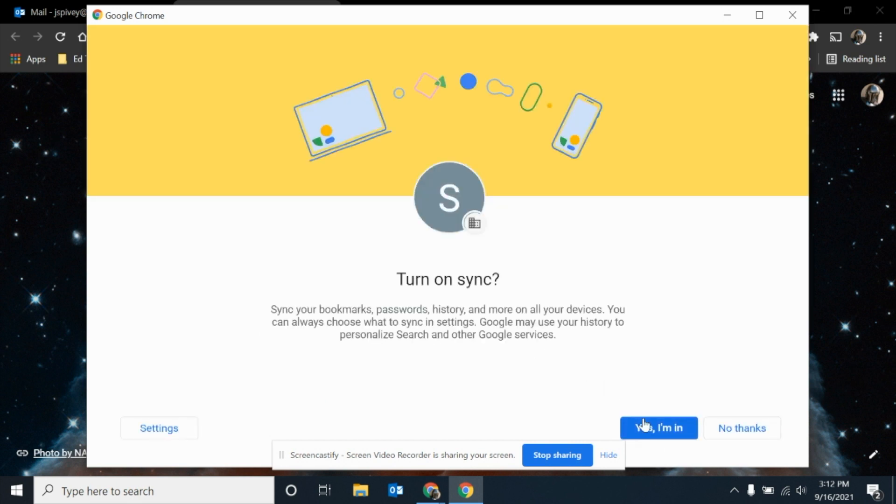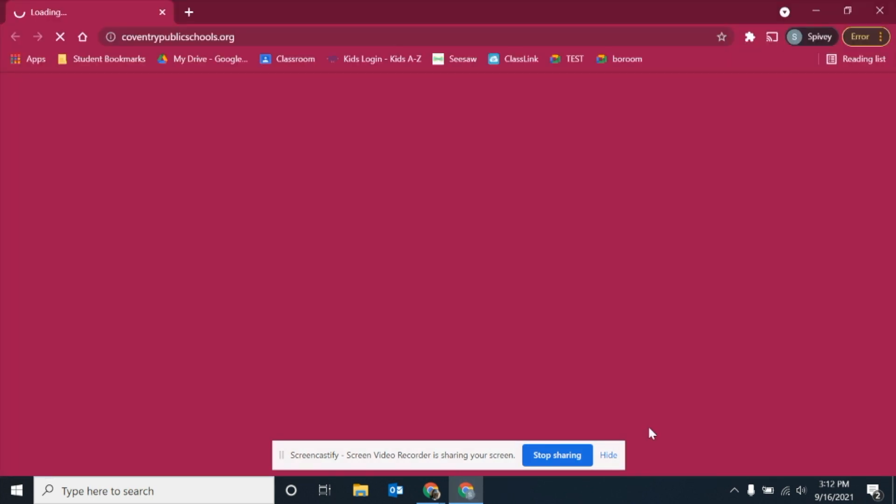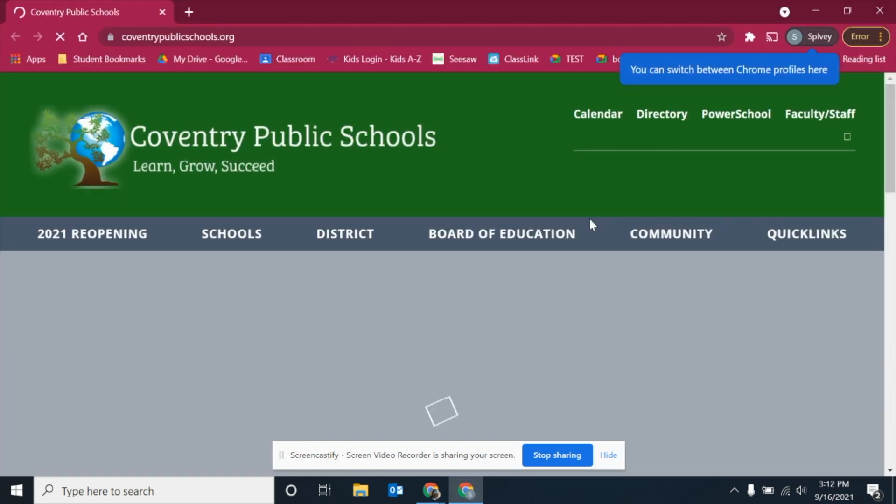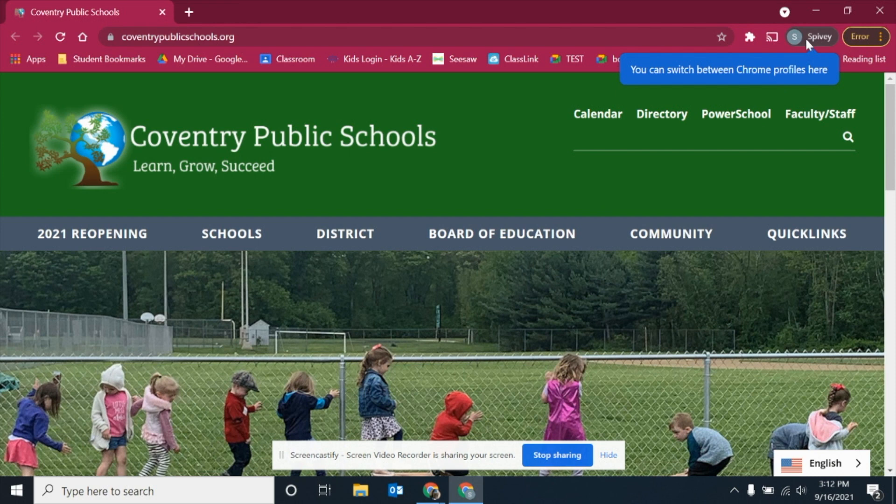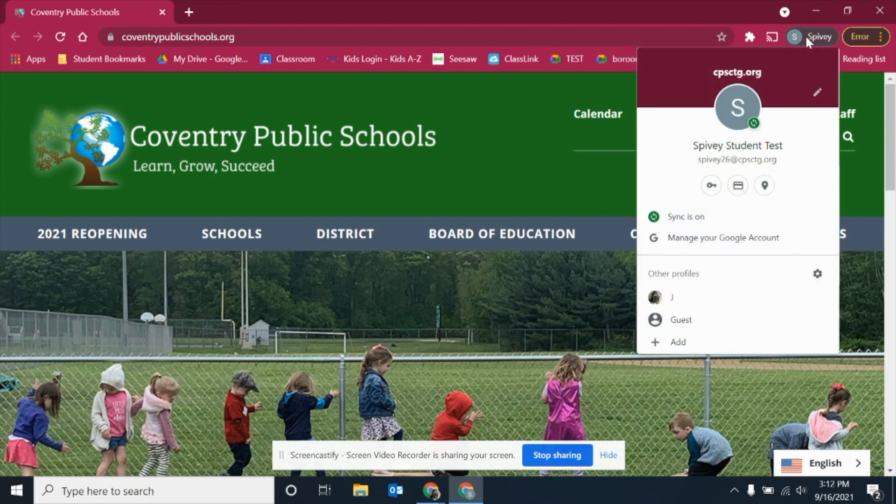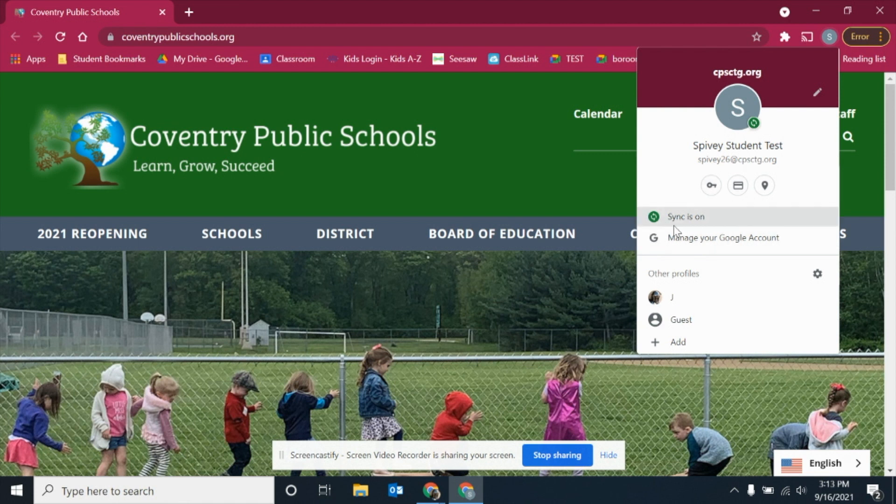It's going to say turn on sync. You're going to say yes, I'm in, and then it will sign you into your student's account. You should see in the top right corner their initials or the letter for their last name or first name, and then that they're signed in.